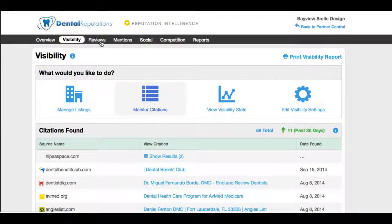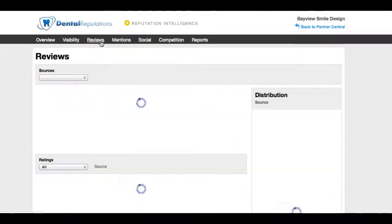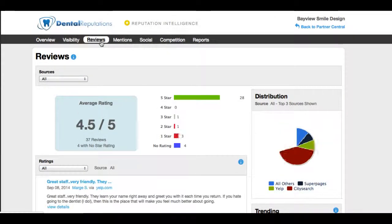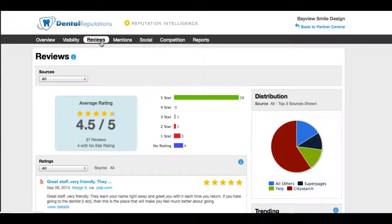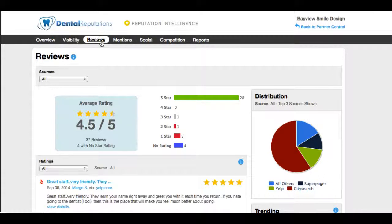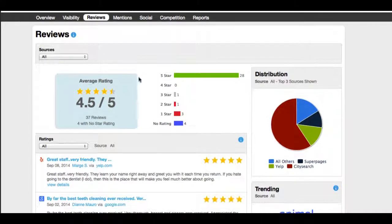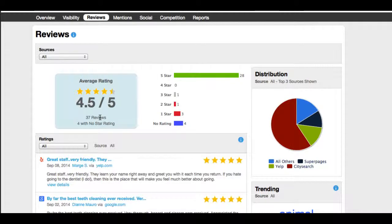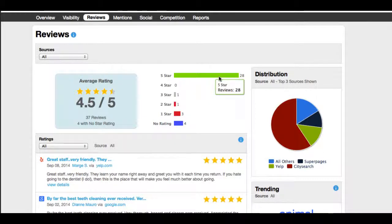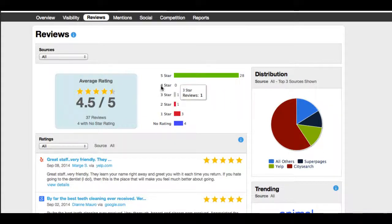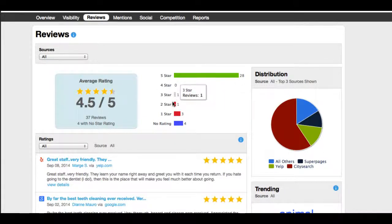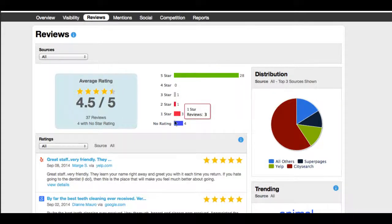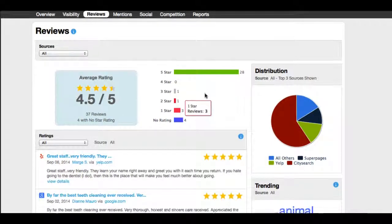The most popular area of the dental dashboard is the review section. Right now what it's doing is it's pulling in an exact moment of all the reviews, all of the ratings from all of your review sites. And the big picture here is 37 reviews, four with no stars. So it's telling us that out of all the review sites this practice is on, 28 are five stars. There's one three star, one two star, three one stars, and then there's four with no ratings but comments.